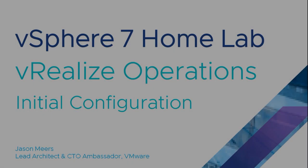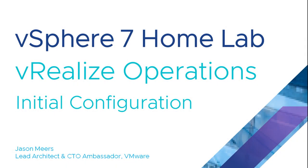That was vRealize Operations Initial Configuration as part of the vSphere 7 Home Lab Series. Thank you very much for your time and I hope you found that useful.